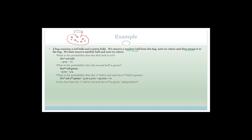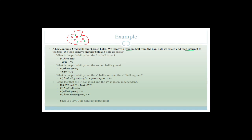Now, is the fact that the first ball is red and the second ball is green independent? The rule says: P(A and B) must equal P(A) × P(B). P(A) × P(B) = 1/2 × 1/2 = 1/4. And P(first red and second green) is also 1/4. Since they are equal, the events are independent.